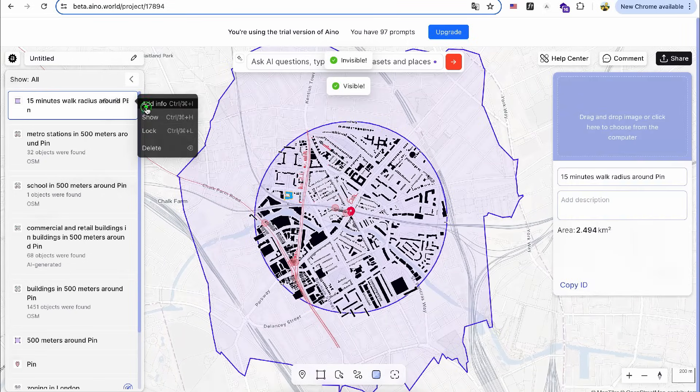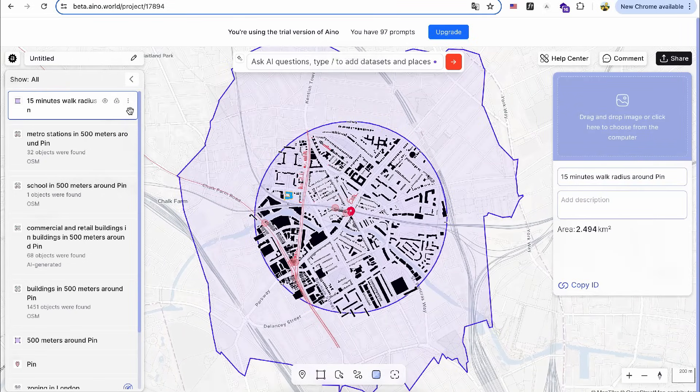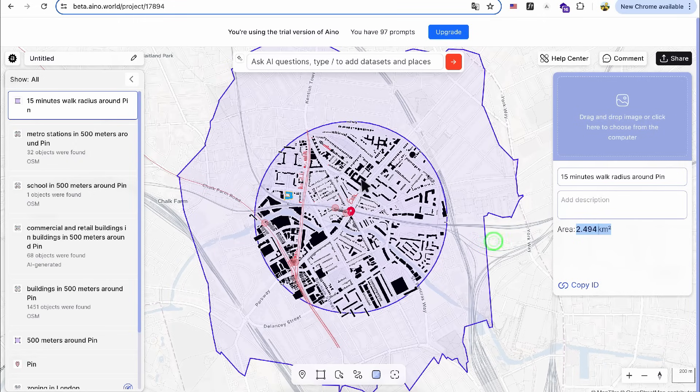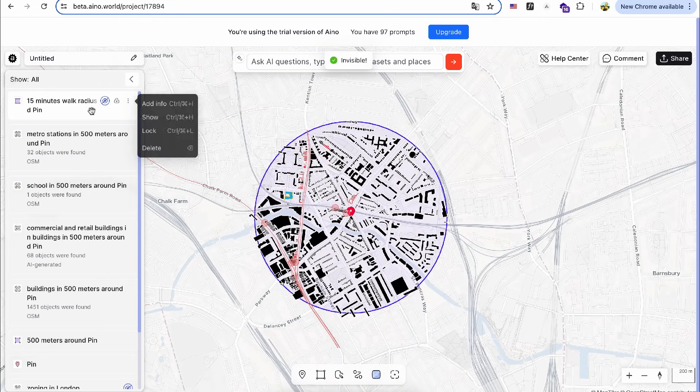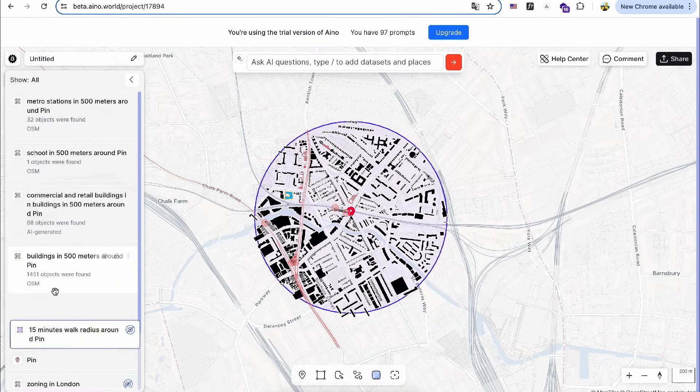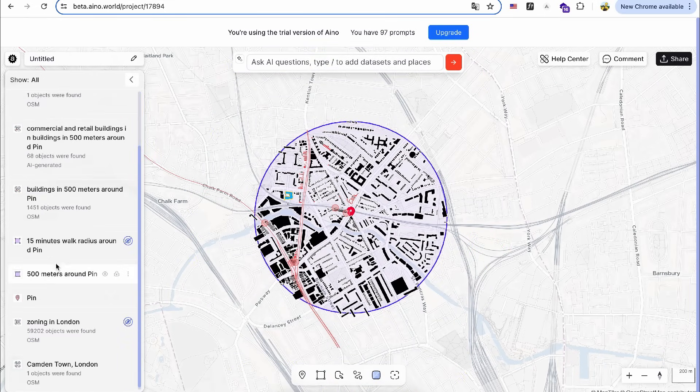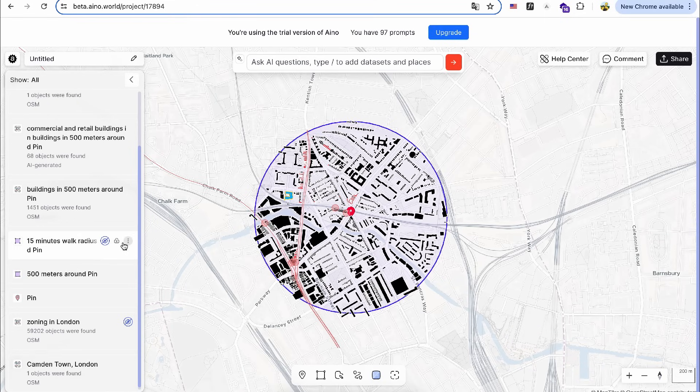By clicking the layer info, I can see the area number as well. I can drag this layer to the bottom and hide it for now, then unhide it later for the presentation.